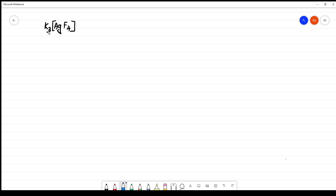Name the complex K₃[AgF₄]. While naming the complex, we have to first identify whether it is a cationic or anionic complex. Whatever is given first is the cation, so K₃ is the cation and what is inside the brackets is the anion. We identified this as an anionic complex.